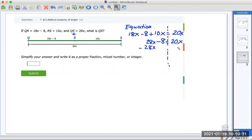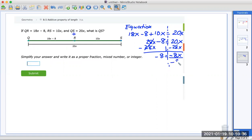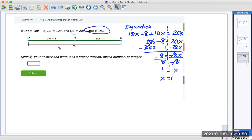Subtract 28x from both sides. Left with negative 8 equals 20x minus 28x, which is negative 8x. Divide both sides by negative 8 — cancel, cancel, bring down the x. This gives a positive 1, so x equals 1. Now read what we need to find: what is QS? QS is the total, which is 20x. 20 times 1 is 20. Submit.